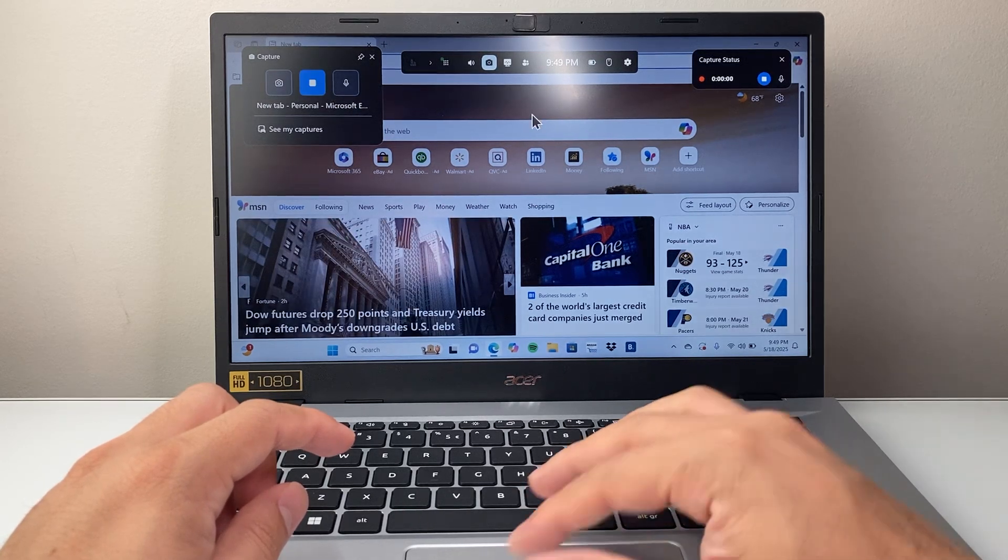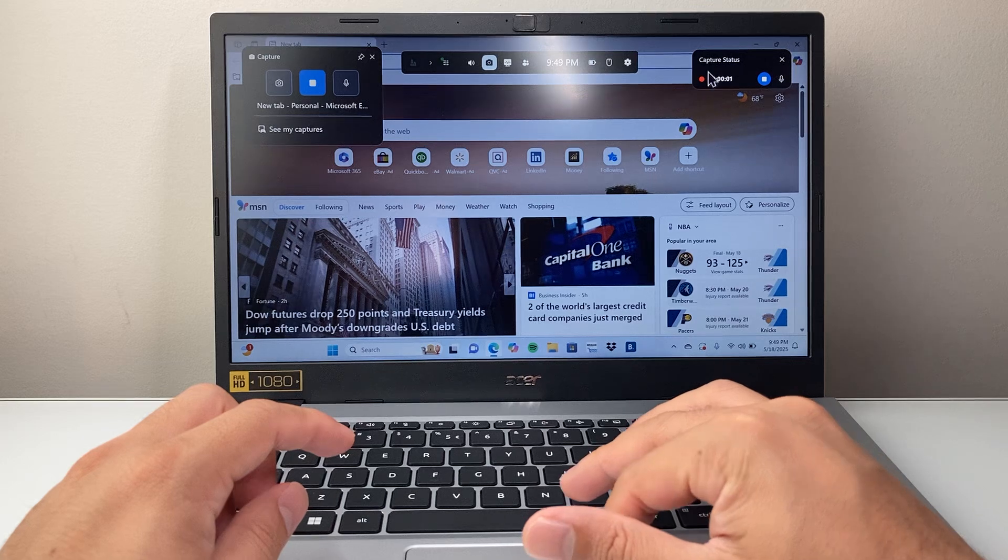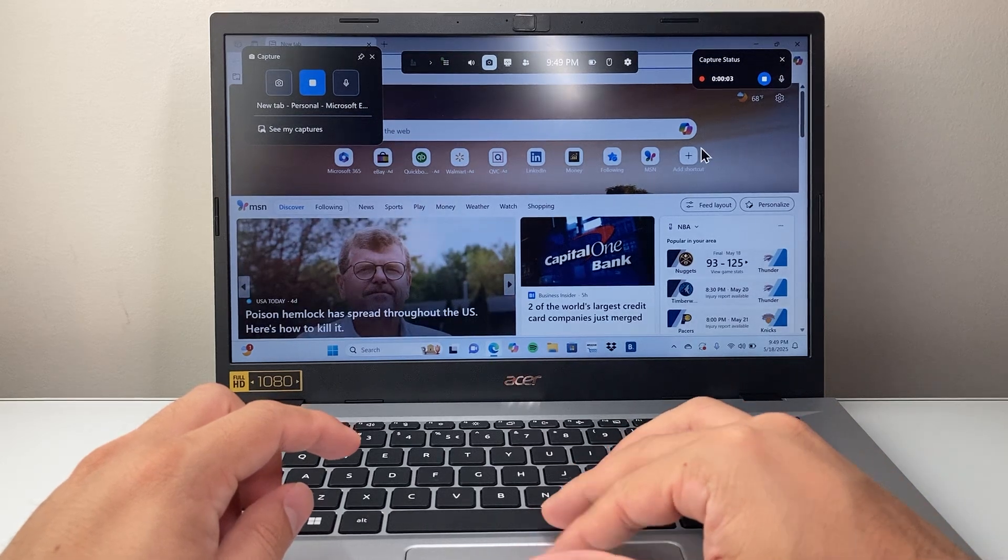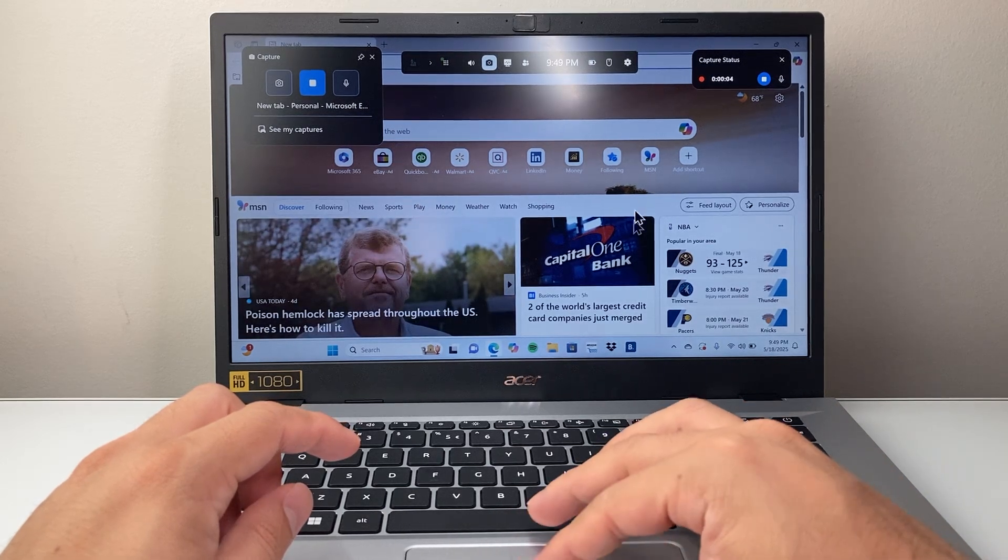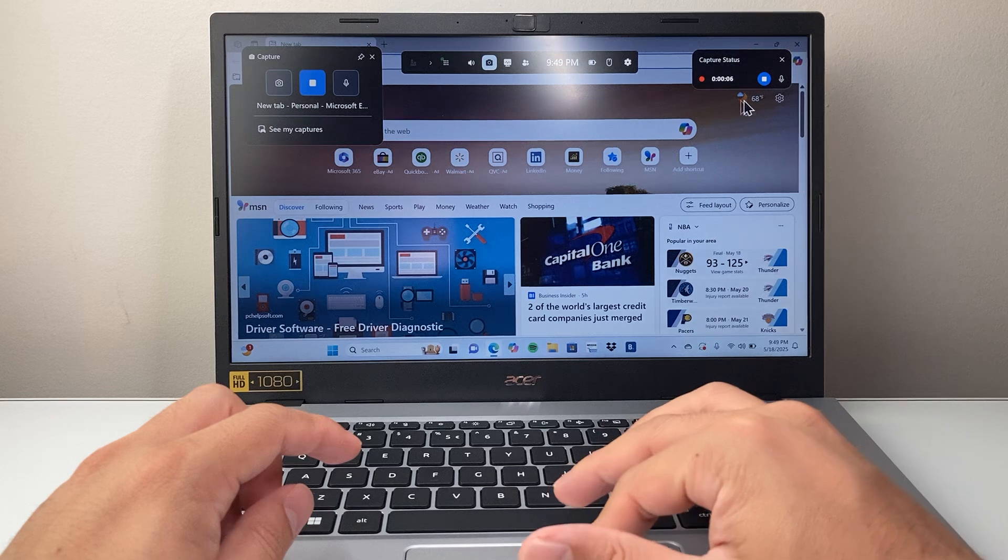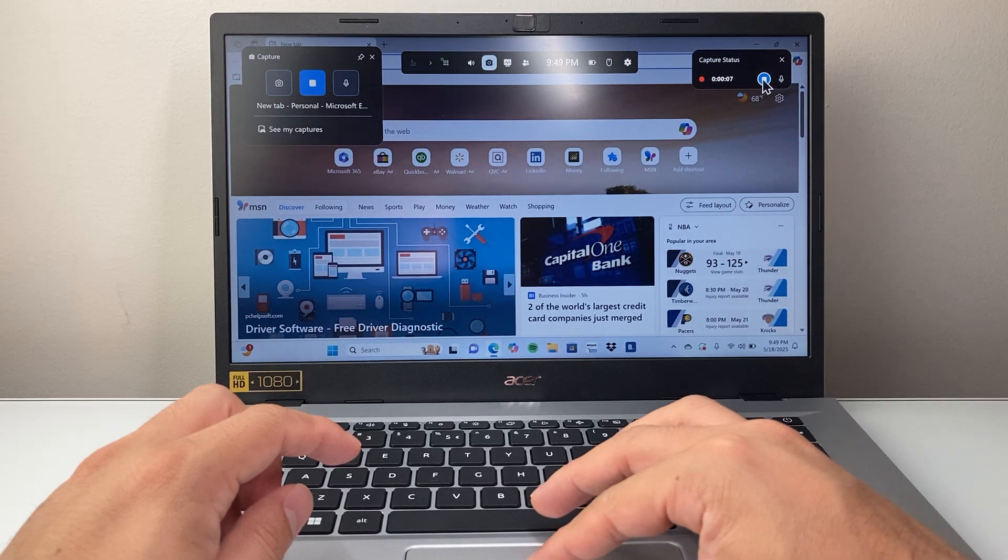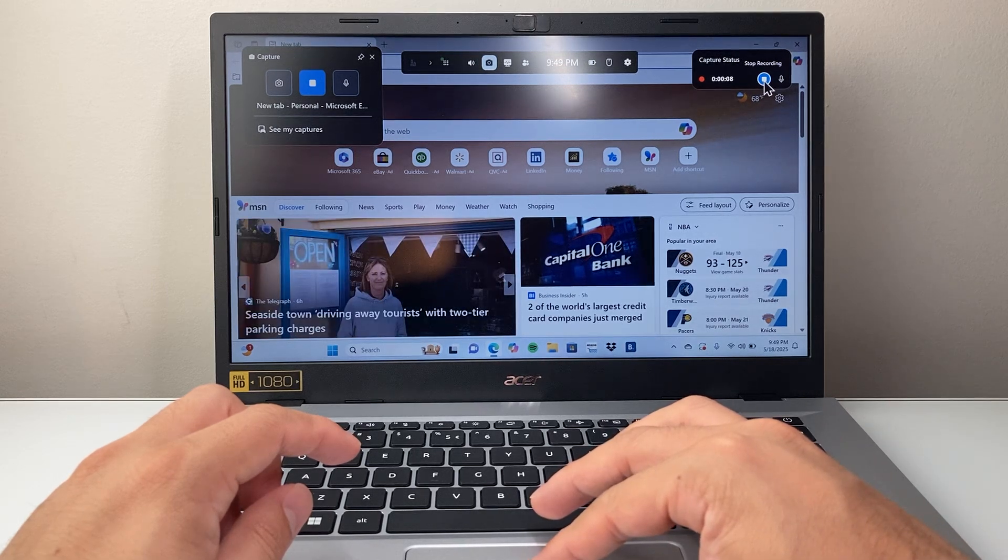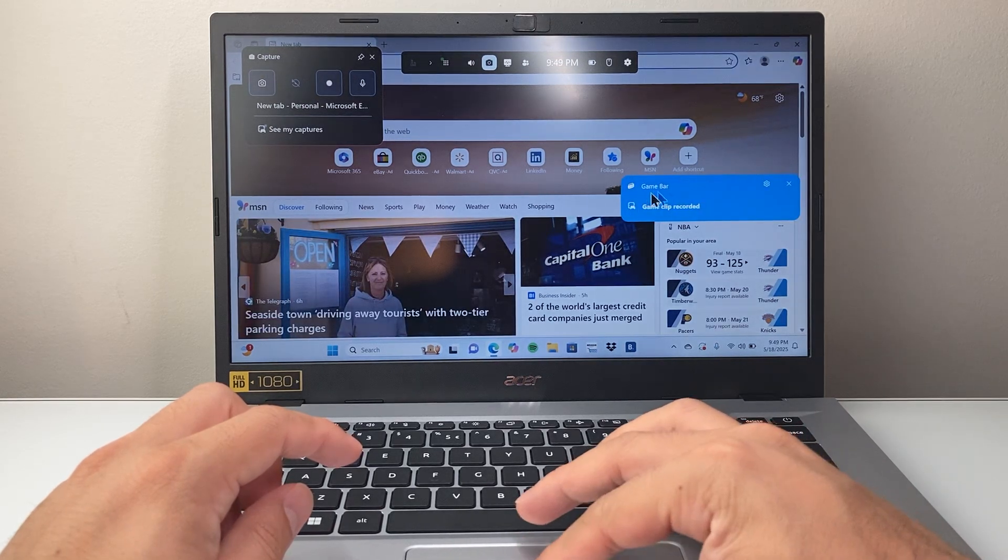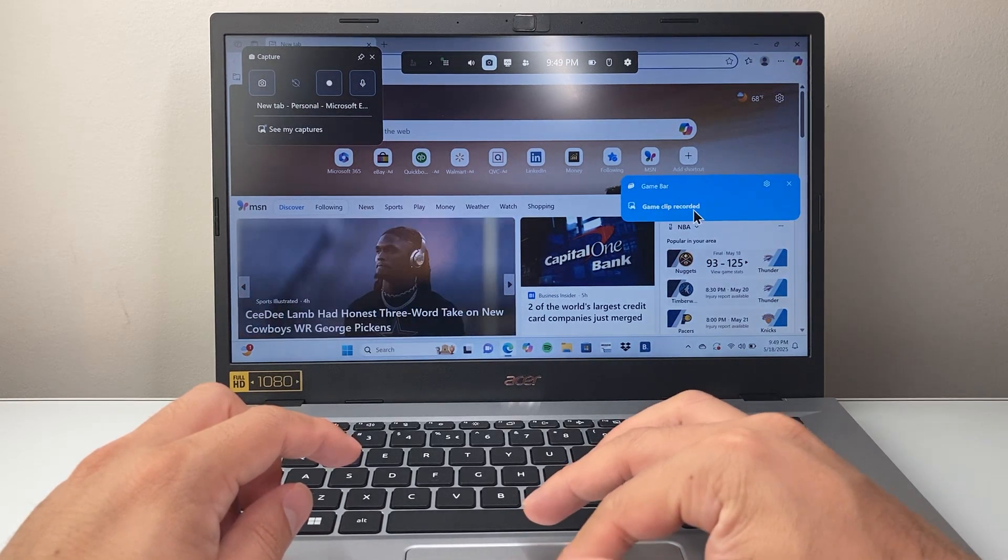And once you click on it, as you can see here, the screen is being now recorded. So whatever you do here will be recorded. And then to stop the screen recording, you just click on that stop and it will be saved.